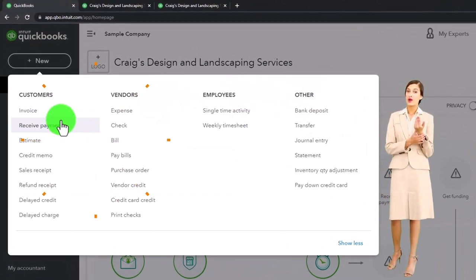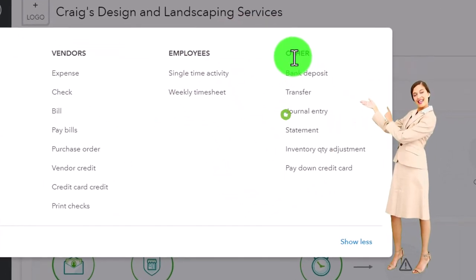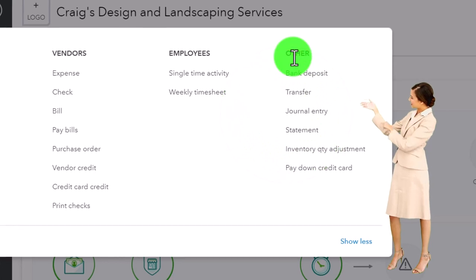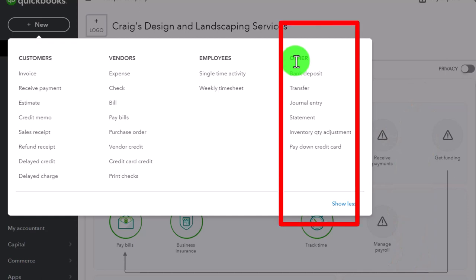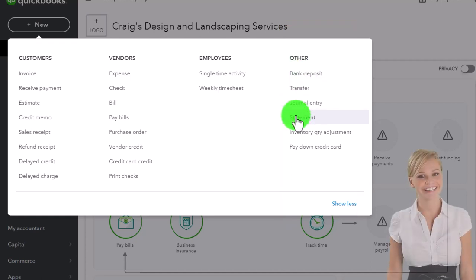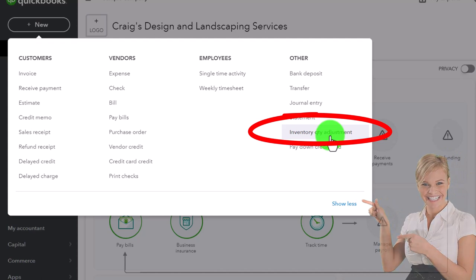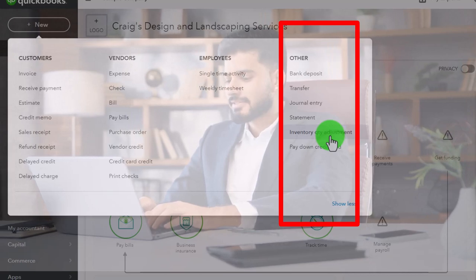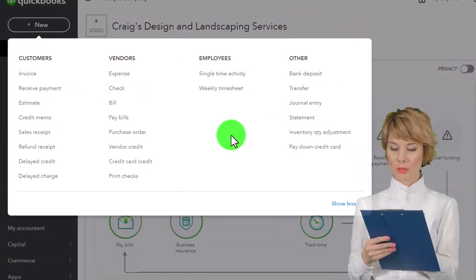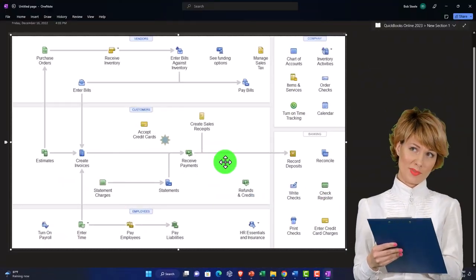We've been looking at the major forms broken out by cycle, and also forms that are a little outside the normal cycle but still things we do on a regular basis. This time we're going to look at the inventory quantity adjustment. The inventory quantity adjustment would only be used if you're tracking inventory on a perpetual inventory system within QuickBooks. Let's jump over to our flowchart to think about what that means.